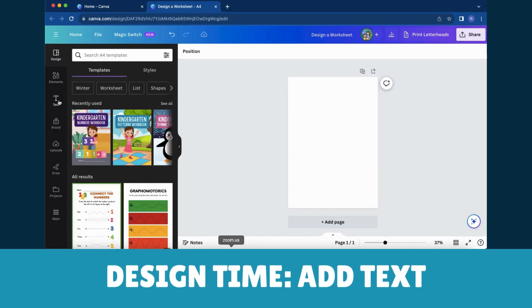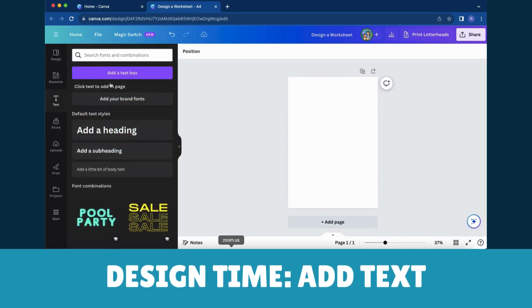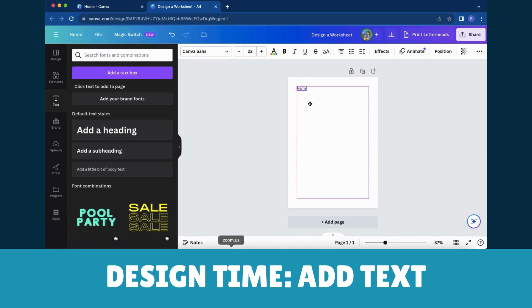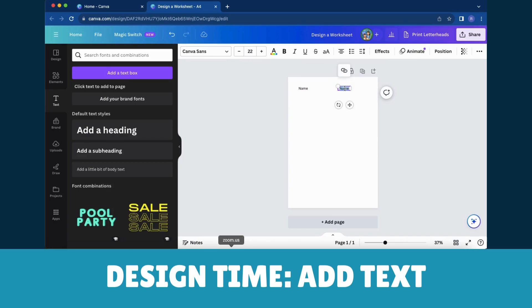To add a text box, begin by clicking on the Text tab in the toolbar. It's akin to summoning the text fairy to your design. Once clicked, you can incorporate a heading, subheading, or a paragraph.